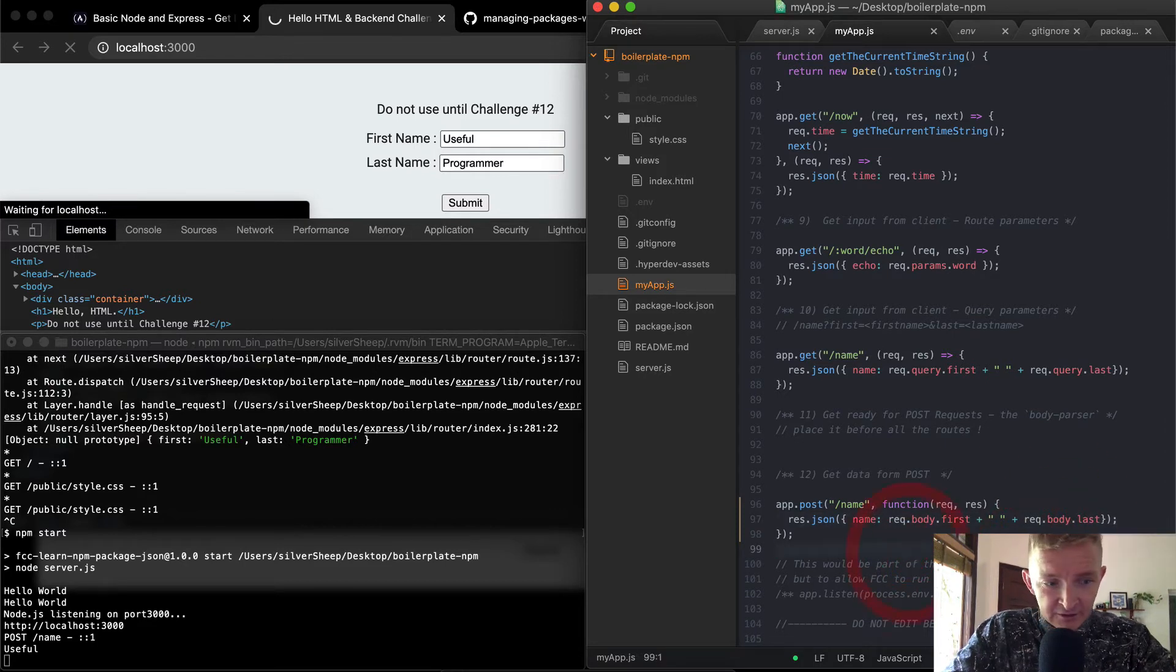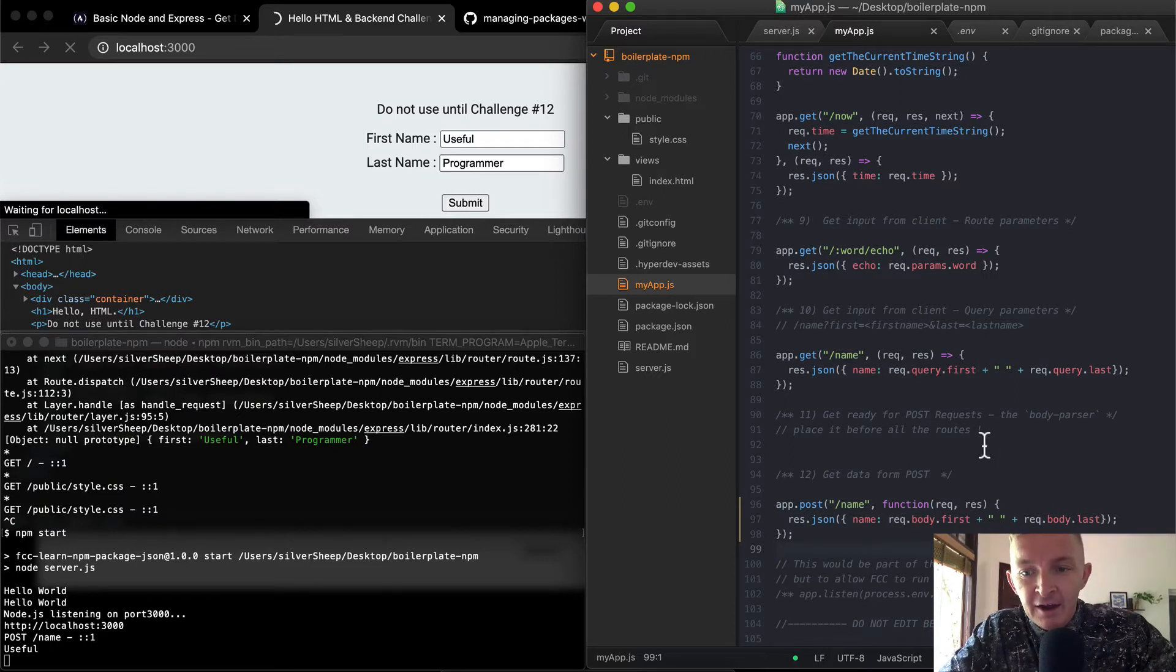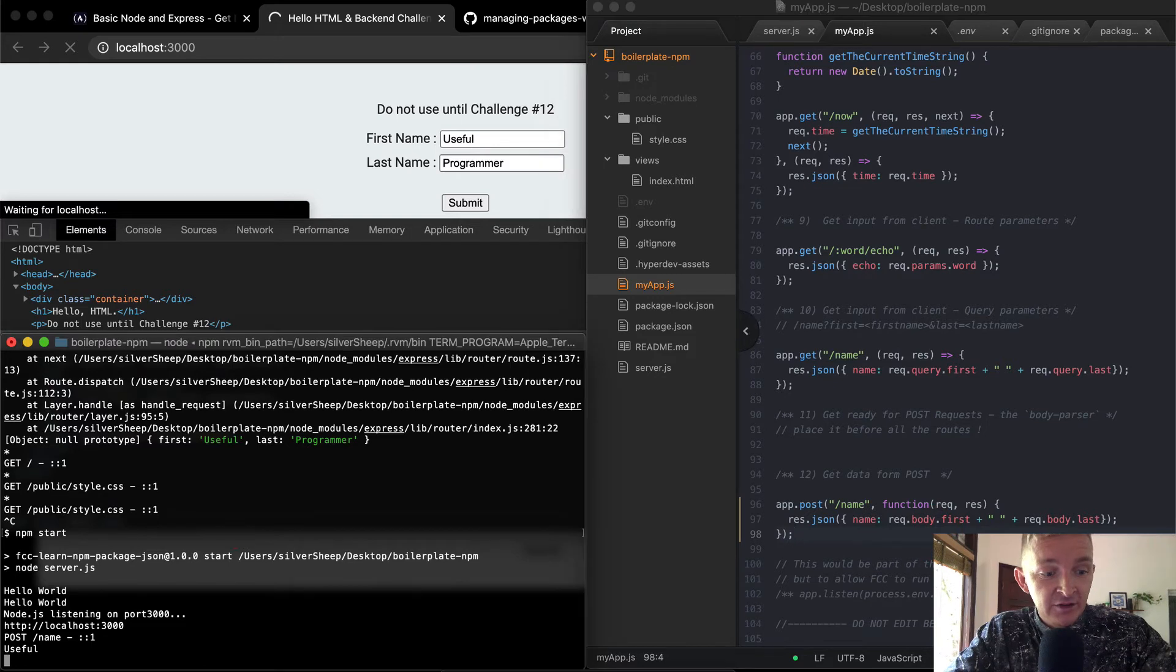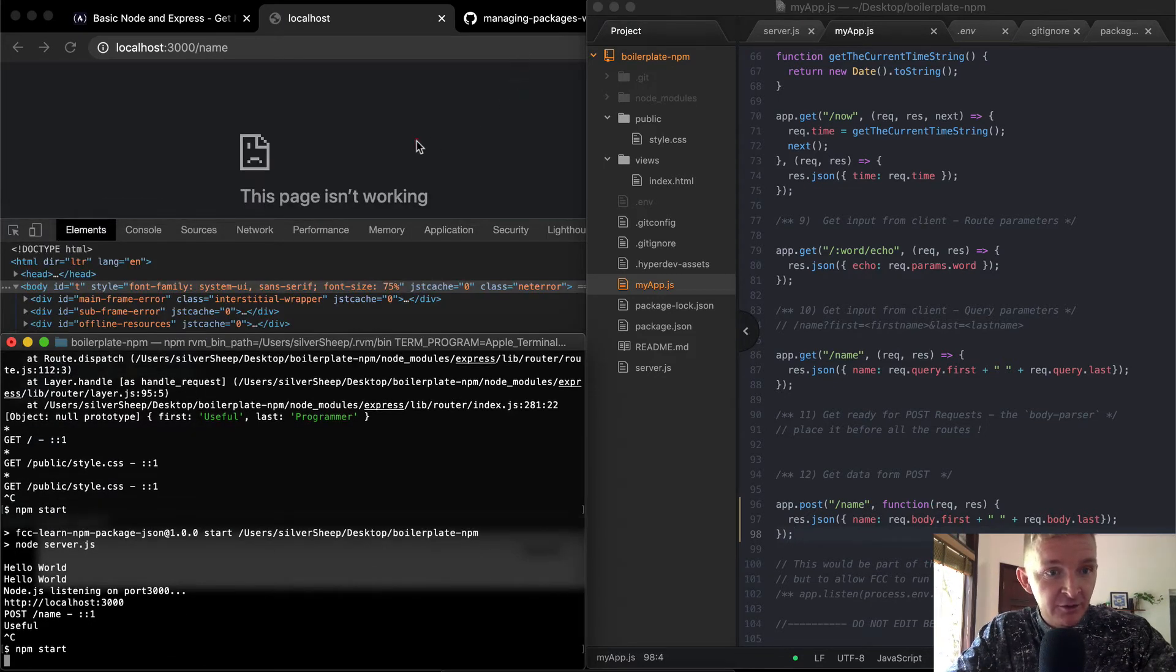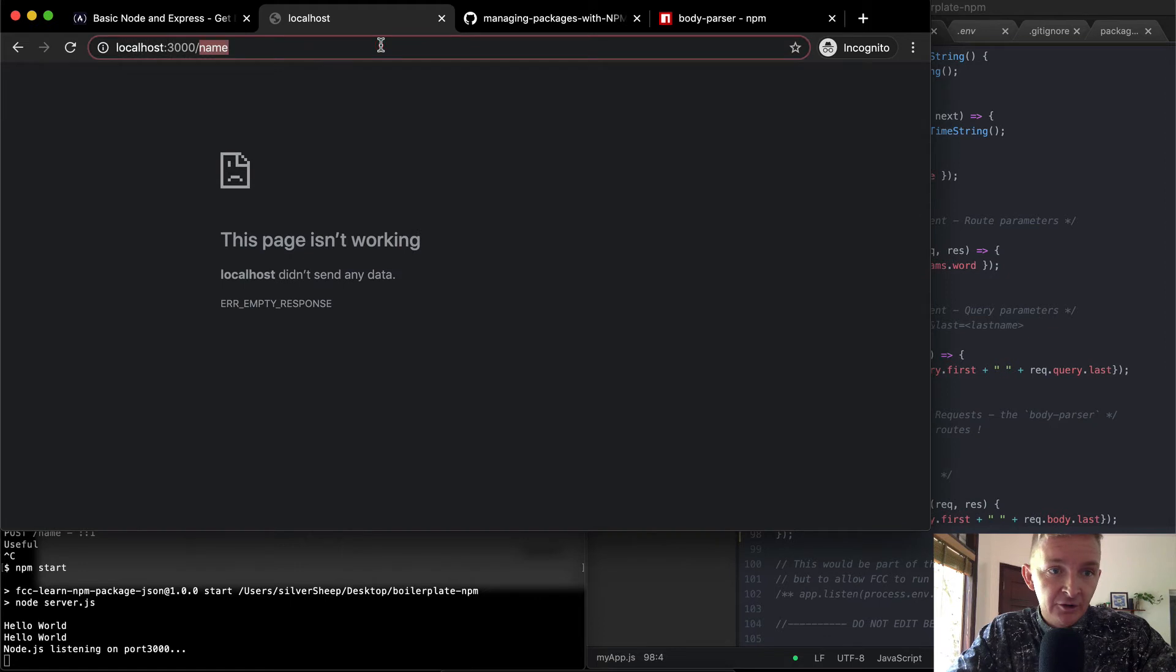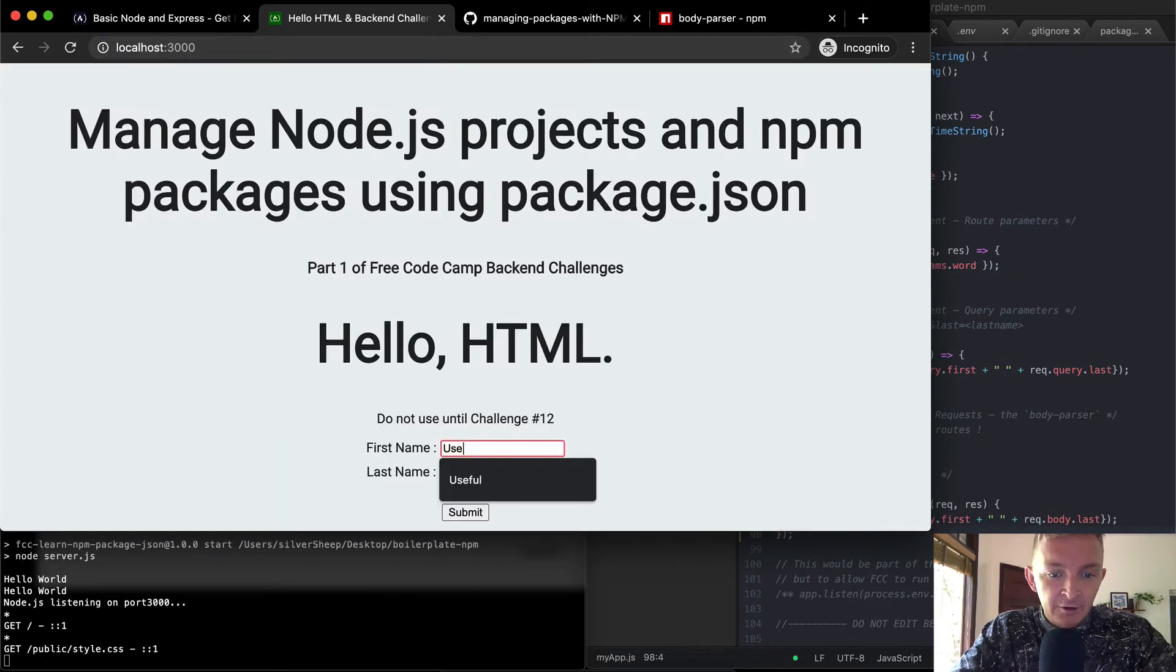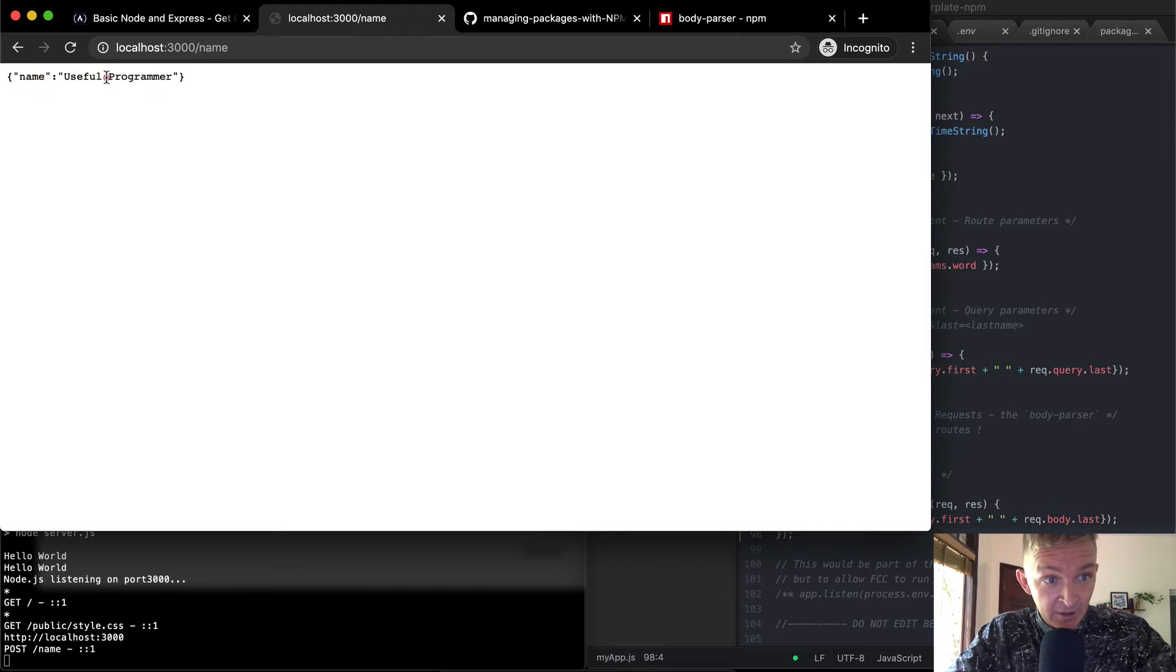So now if I save this, we should be responding with a JSON object where the name and we're getting the data from the form rather than from the query request or the params. So we've got params, queries, and then the body. Okay, save this, cancel the server, restart the server. And we're going to go back to the local host. And in our form, we're going to write in some information. And we submit the page. And we're getting response with a name and this.